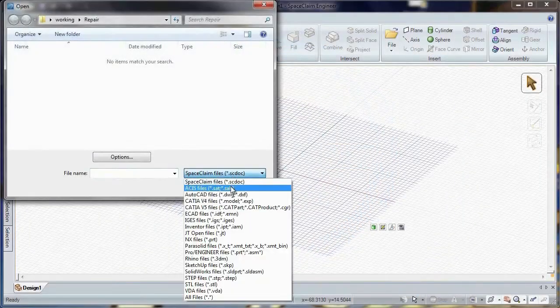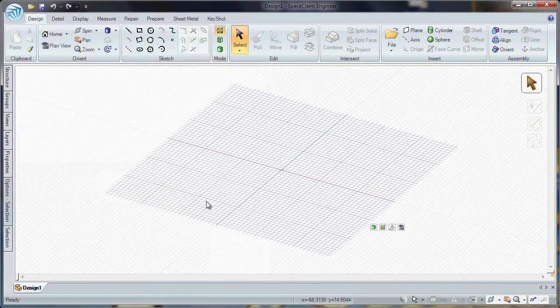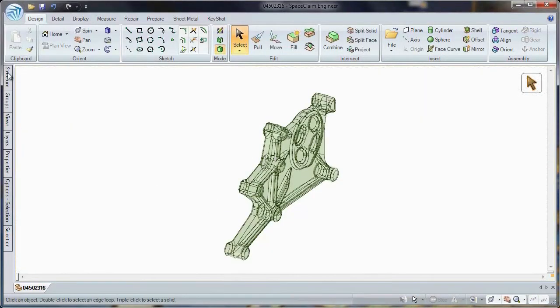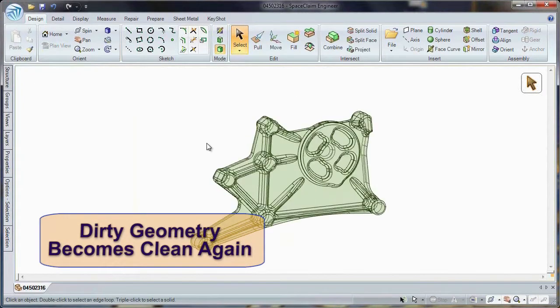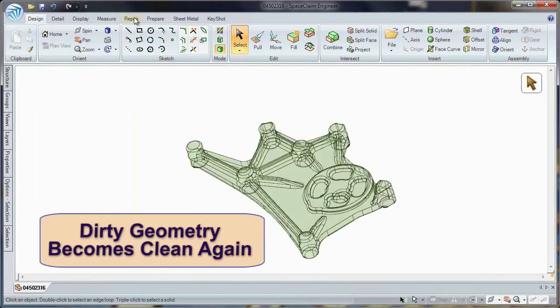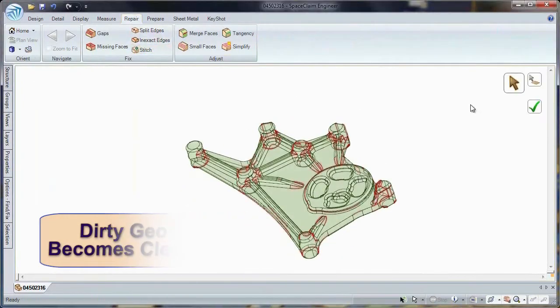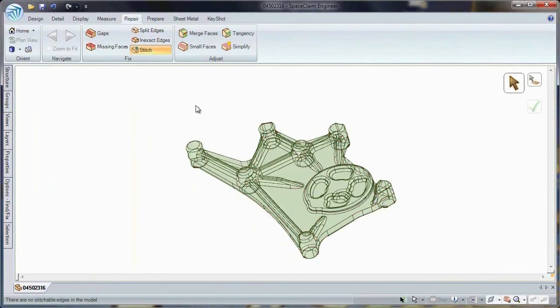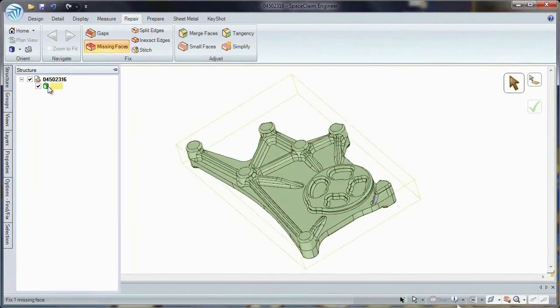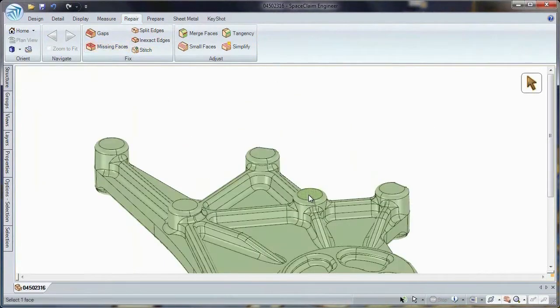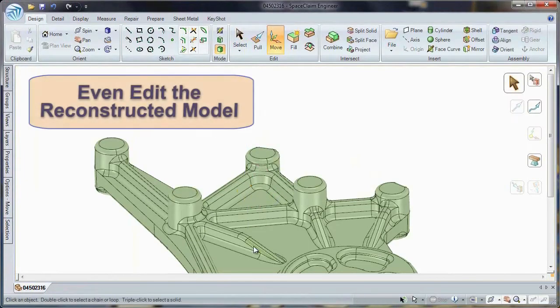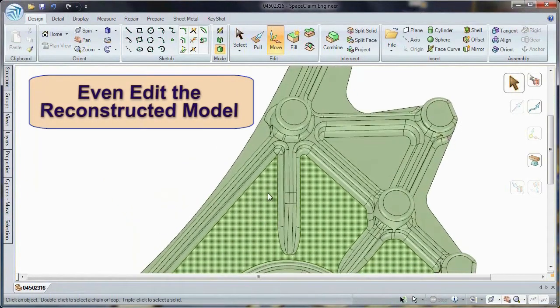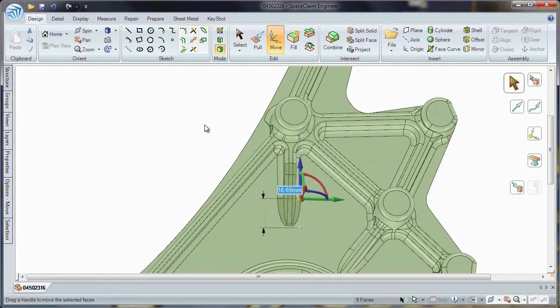Number three, have you ever opened up another CAD model only to find a collection of surfaces and missing faces? SpaceClaim's repair tab gives you all the tools you need to repair corrupt and dirty geometry. Tool path generation will never be problematic. And with our intuitive direct editing tools, you can even modify the model and fit your tools and processes.